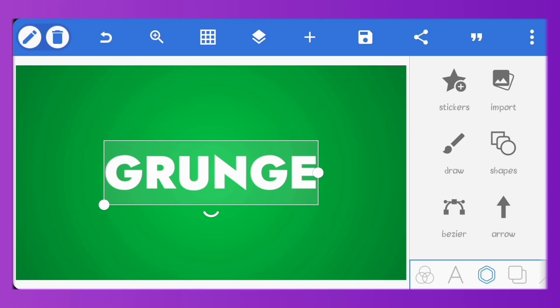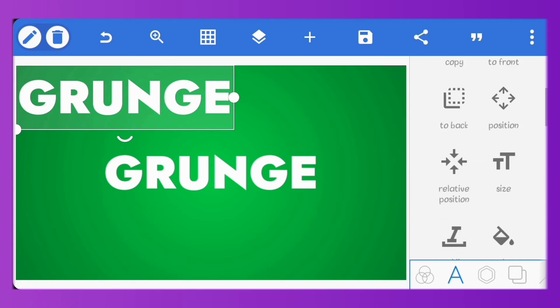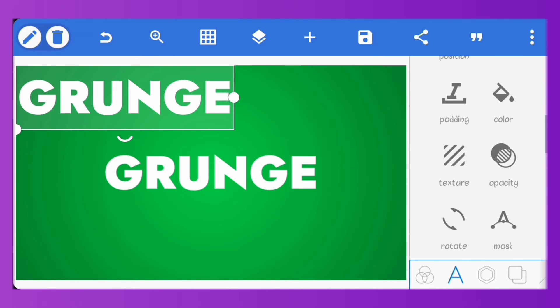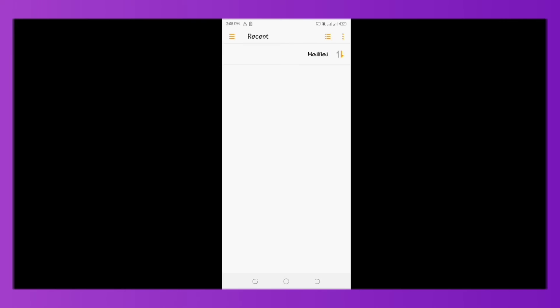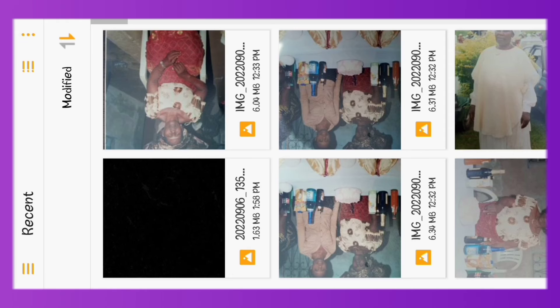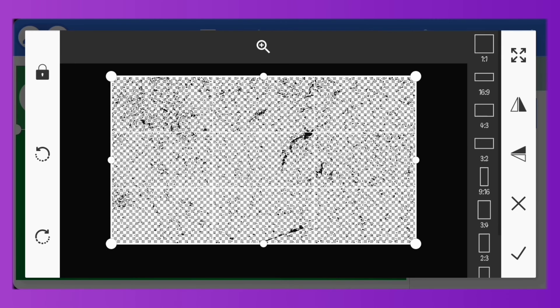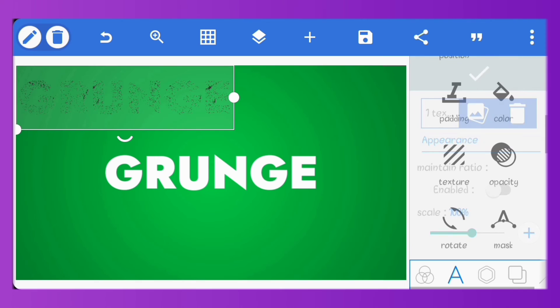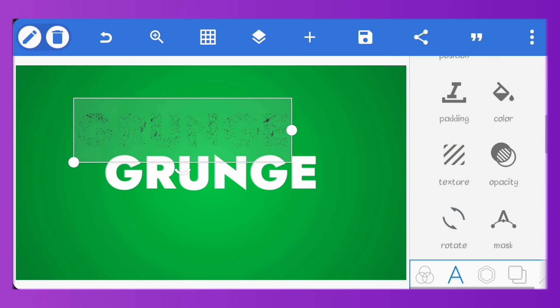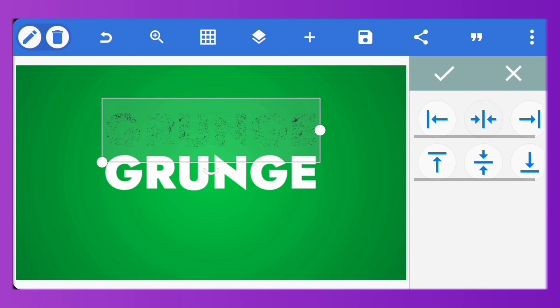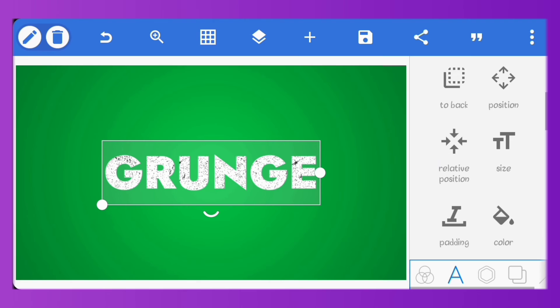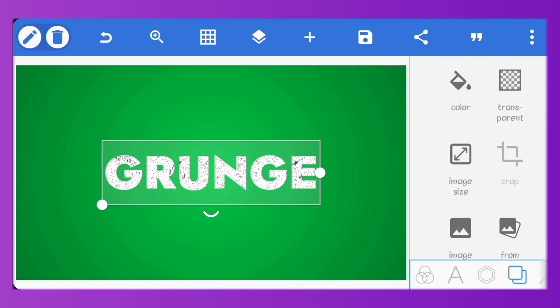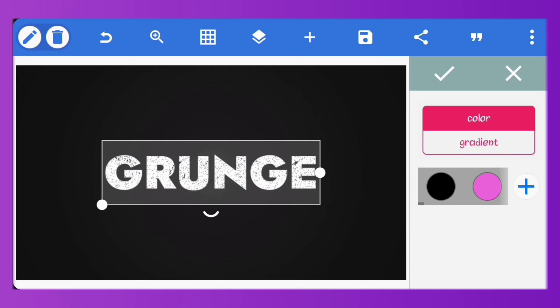I'll just show you another method here. Copy the text. Go to texture. Set the texture to the grunge image. Just center it. Let's just change our background back to black.